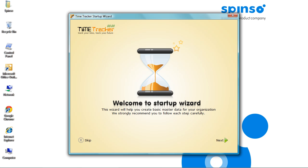The wizard assists you to define projects, so that you can quickly start entering your timesheet details. The project details can be later modified from the project master. Click Next.